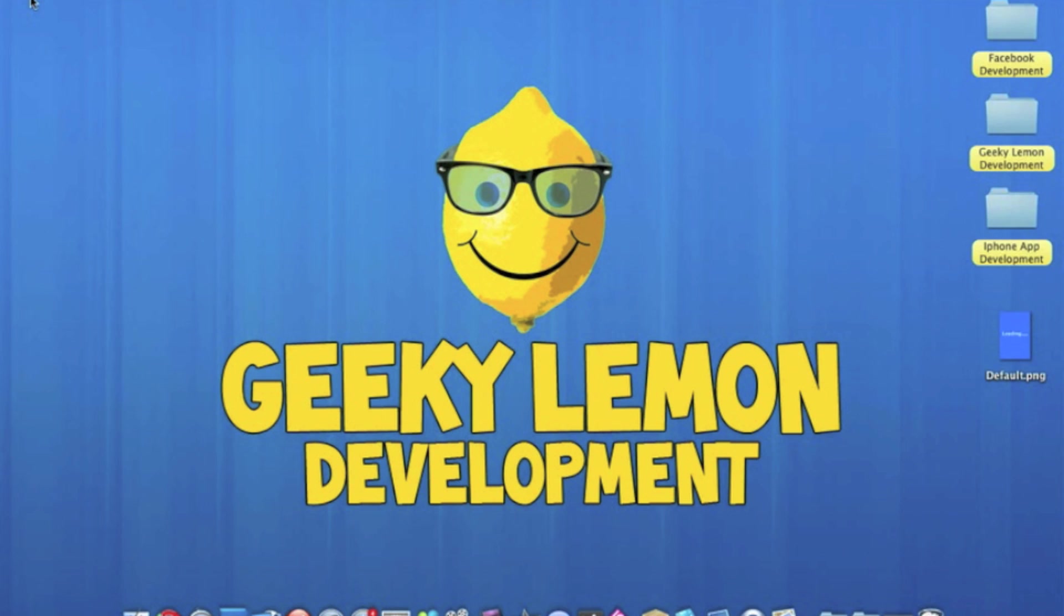Hey guys, this is Aaron from Geeky Lemon Development and welcome to our first scheduled weekly Tuesday tutorial. Now as this is the first one scheduled, I'll be starting off nice and easy by showing you how to create a loading screen for your application.